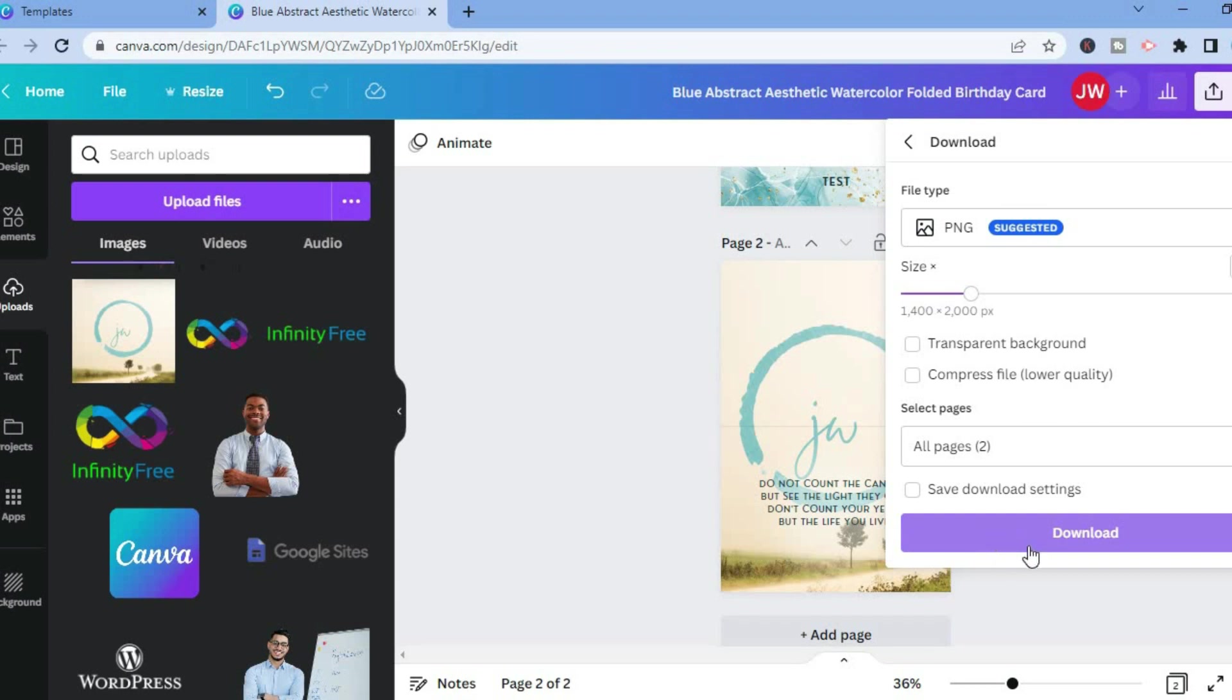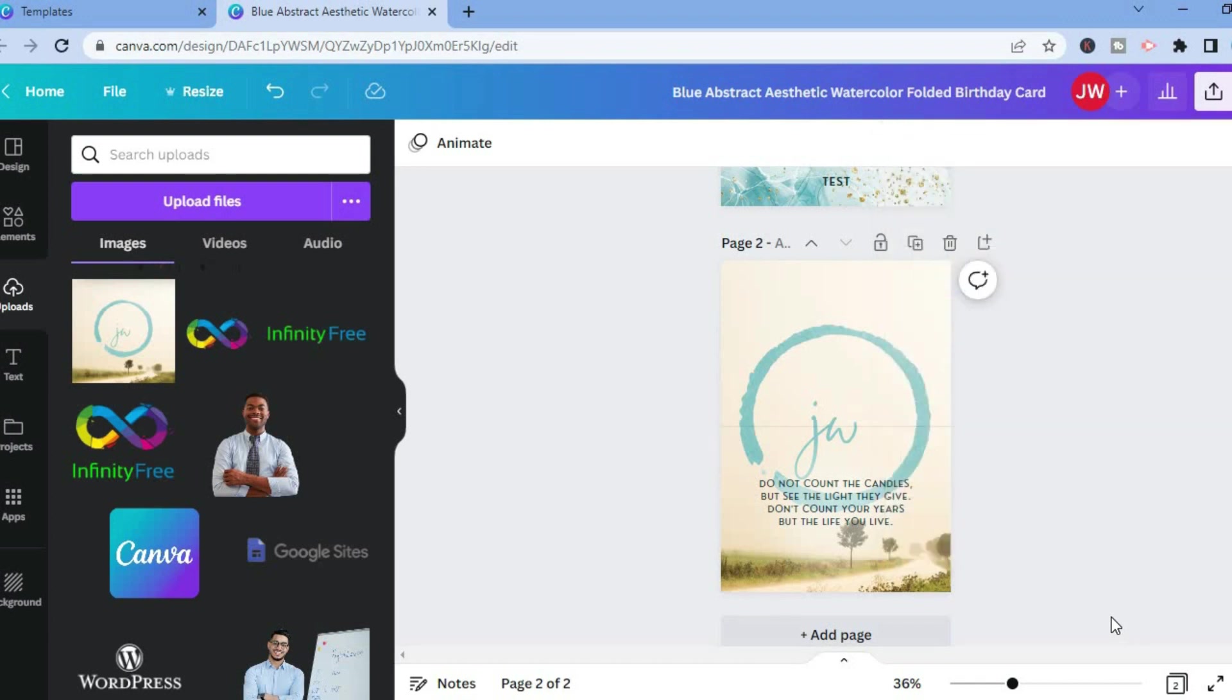After selecting download, you could tap on download to print both pages or to save both pages and then you can print it. Hope you found this video helpful and informative. If you did, be sure to hit the like button and subscribe.